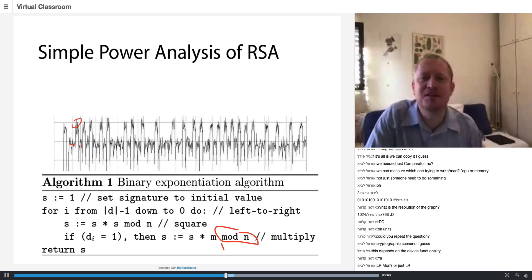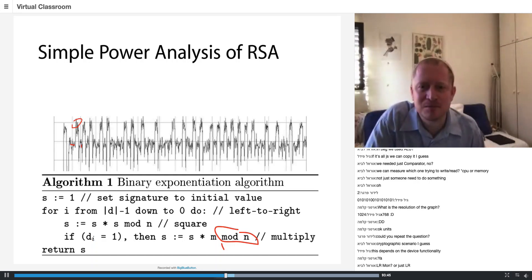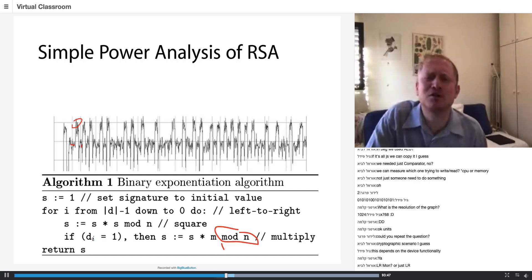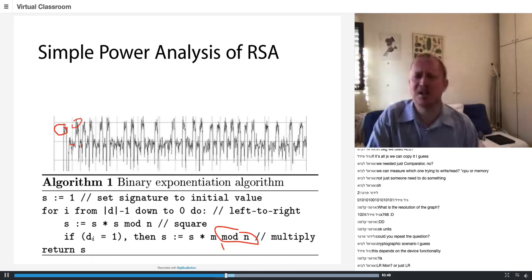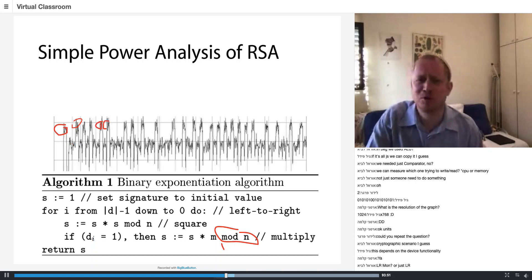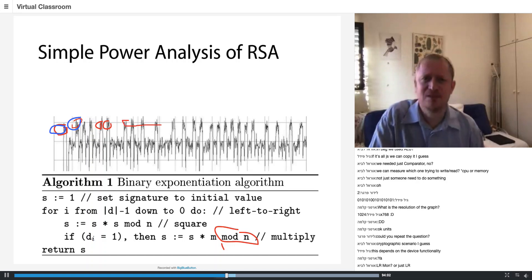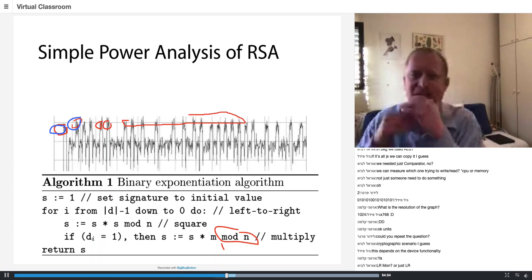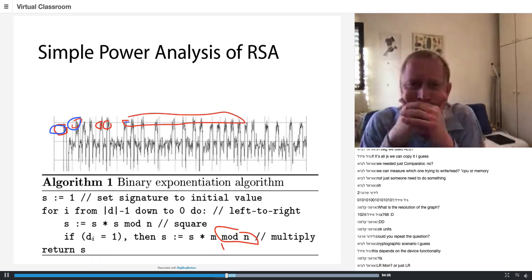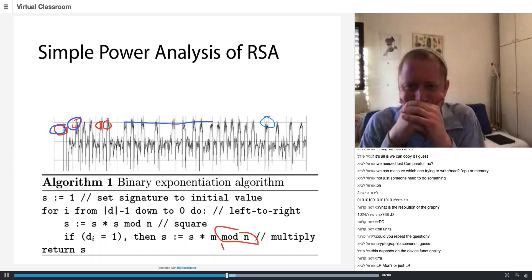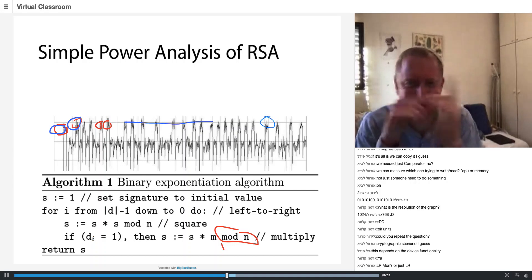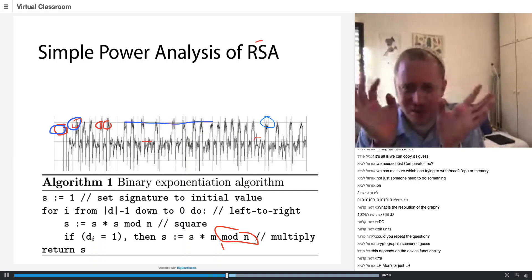Let's do something else. Where is the square operation? Can you do the squares in blue and multiplies in red? Let me give you a little hint — what if I zoom in?